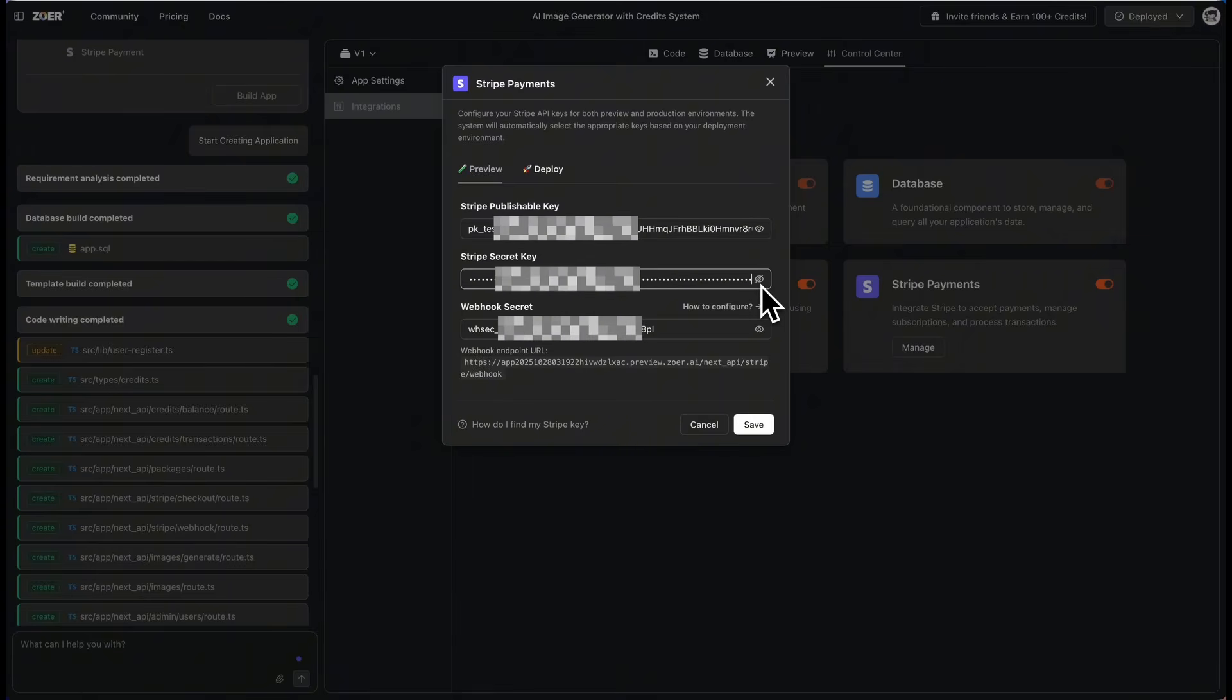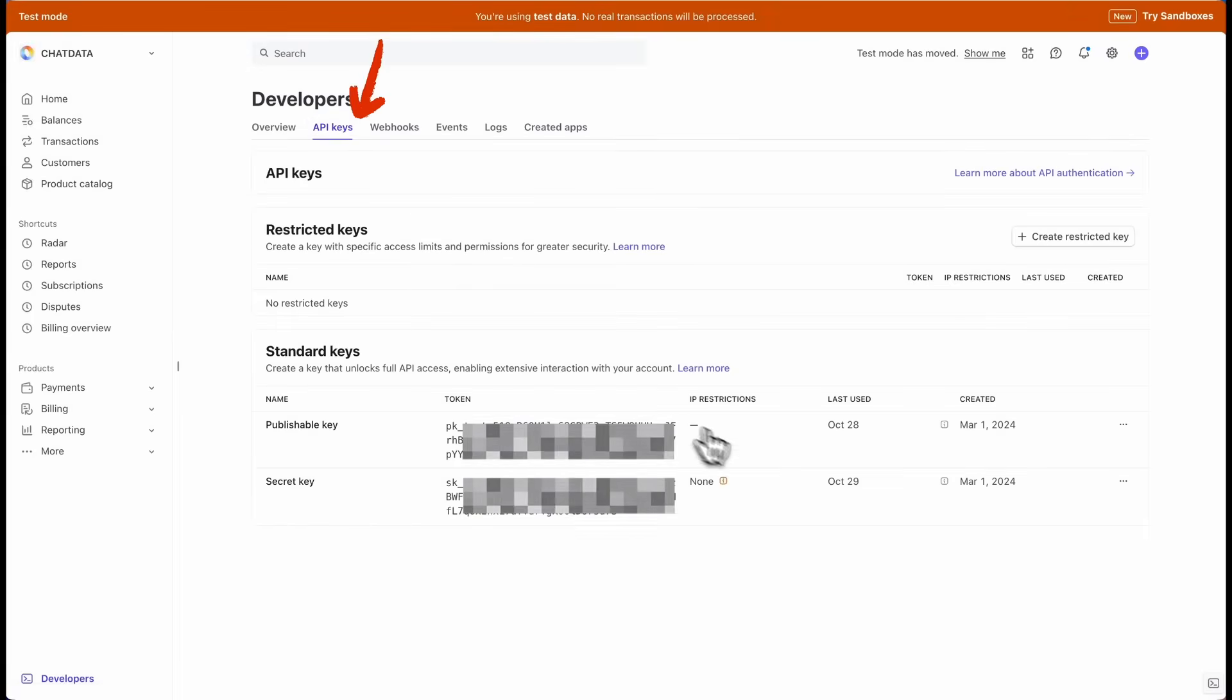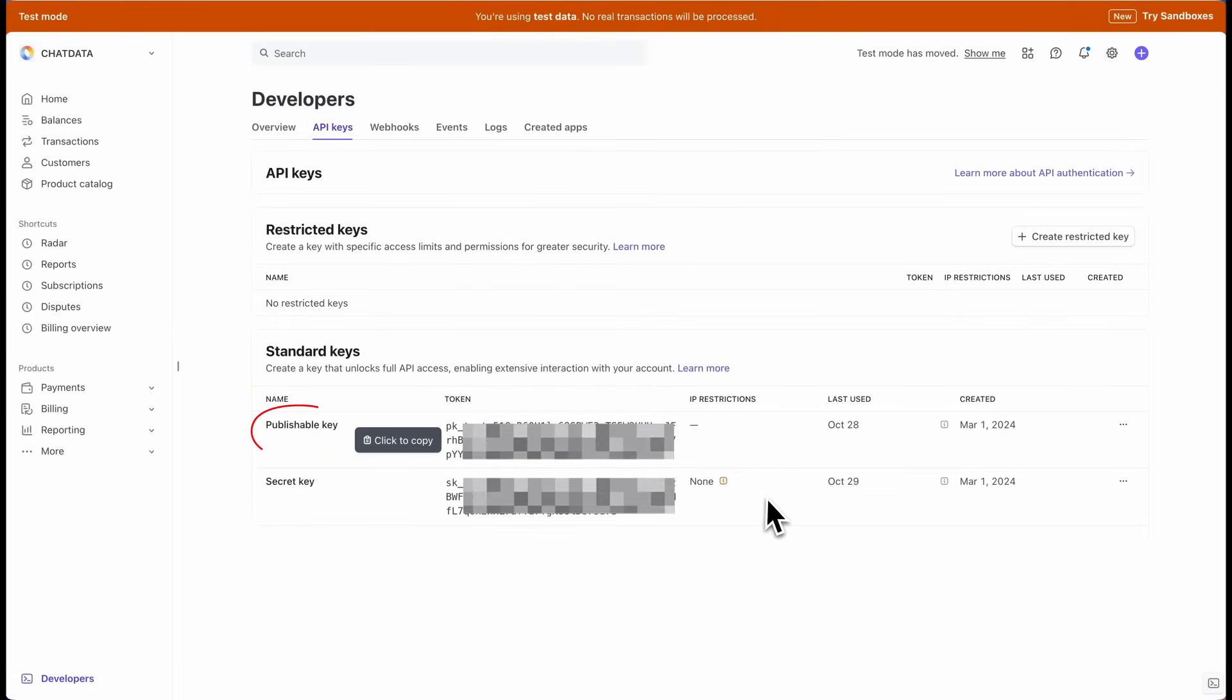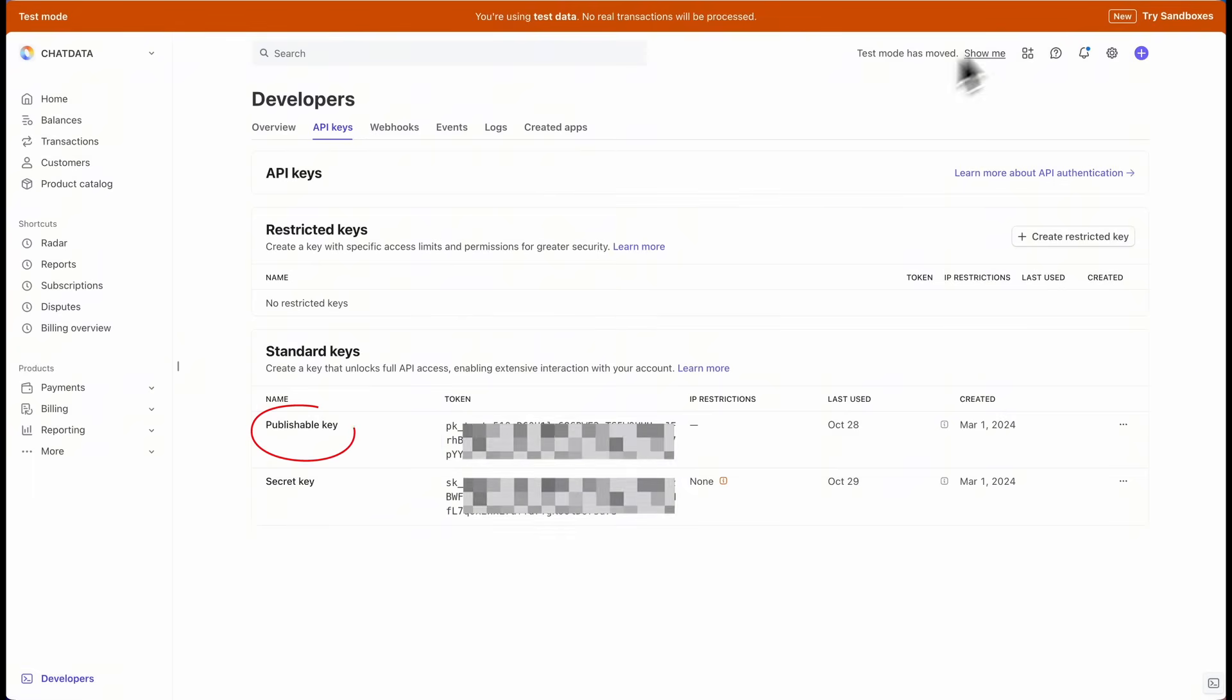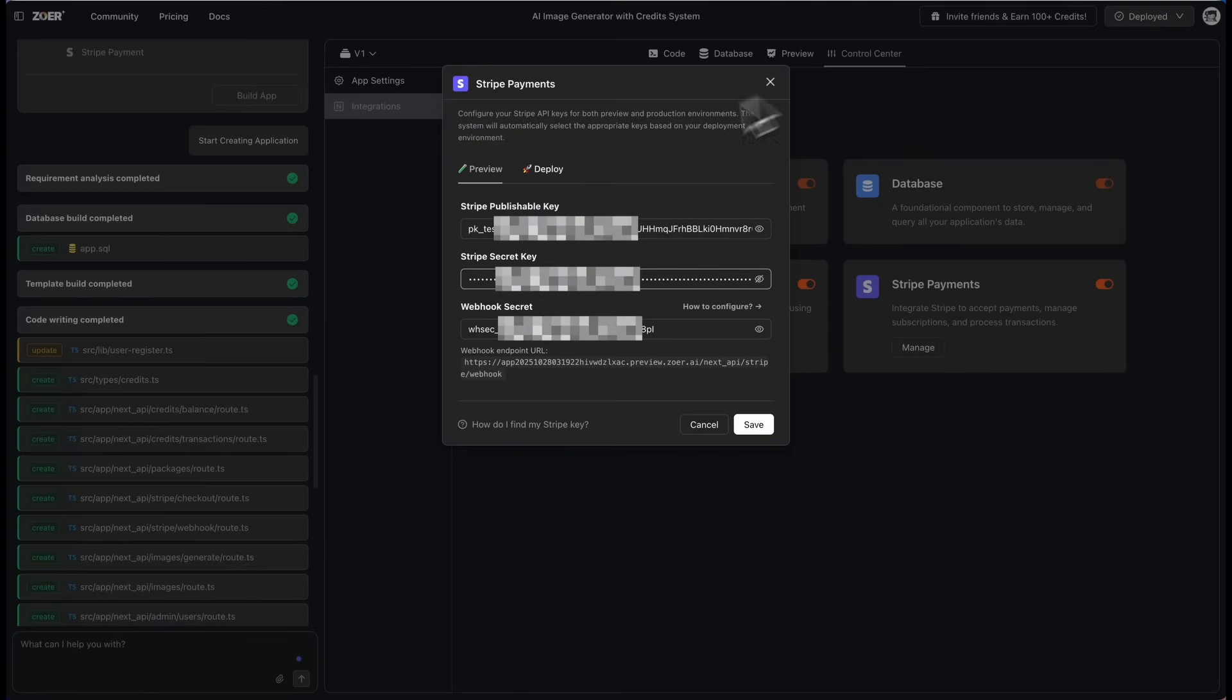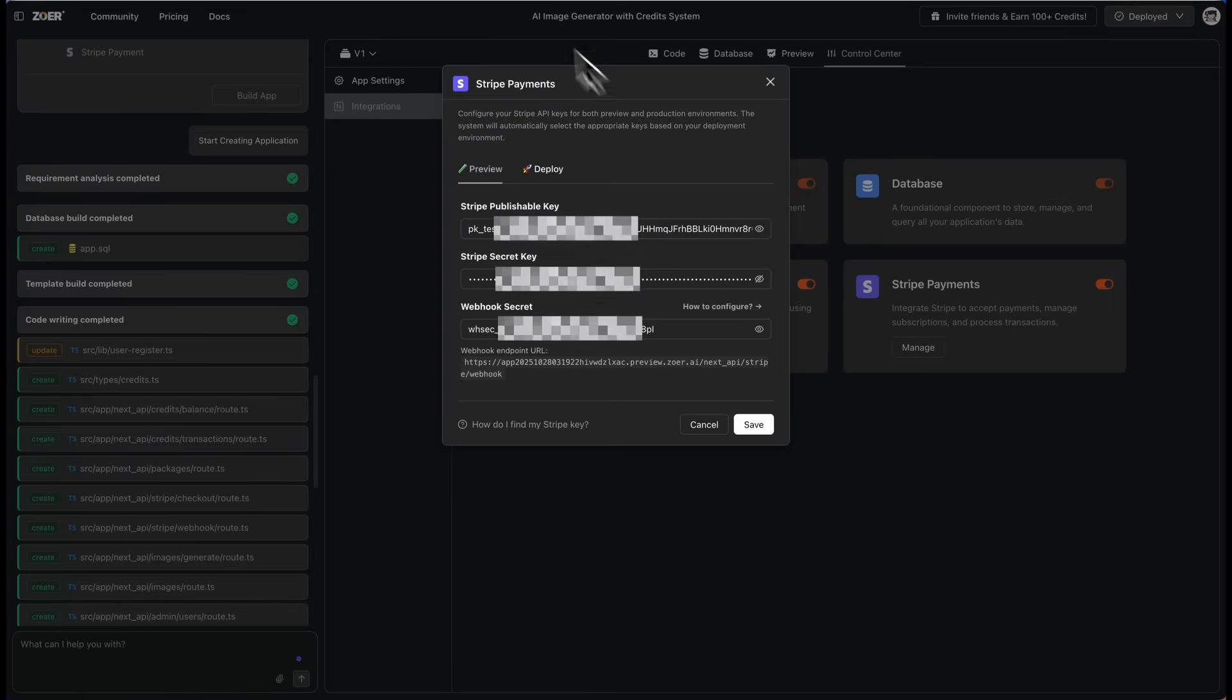For this demo, we'll use Stripe's sandbox test mode. Go to your Stripe dashboard and turn on test mode. In the Developers section, click API keys. Here are your publishable key and secret key. Copy these and paste them into the Zohr popup.